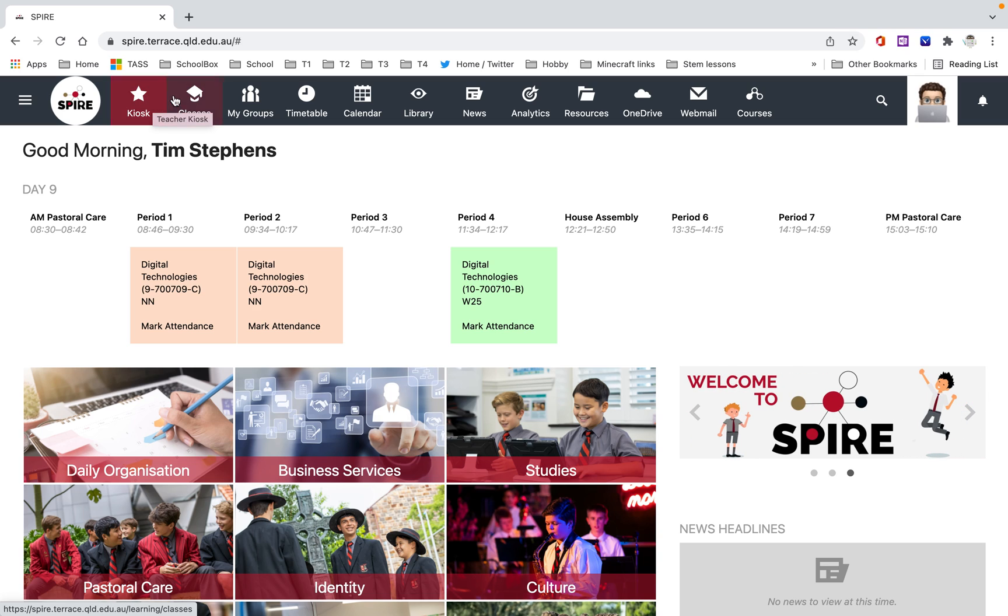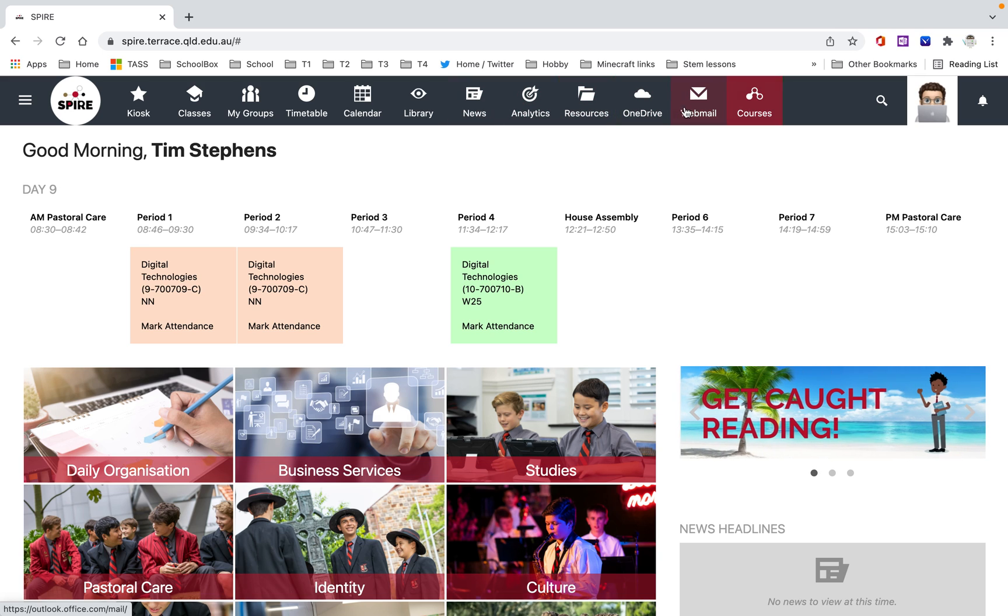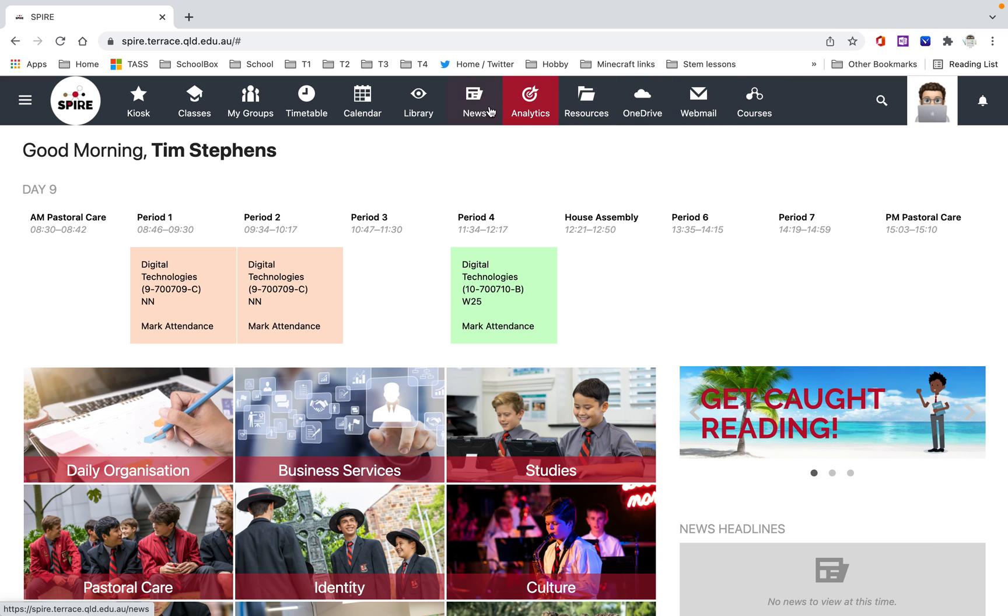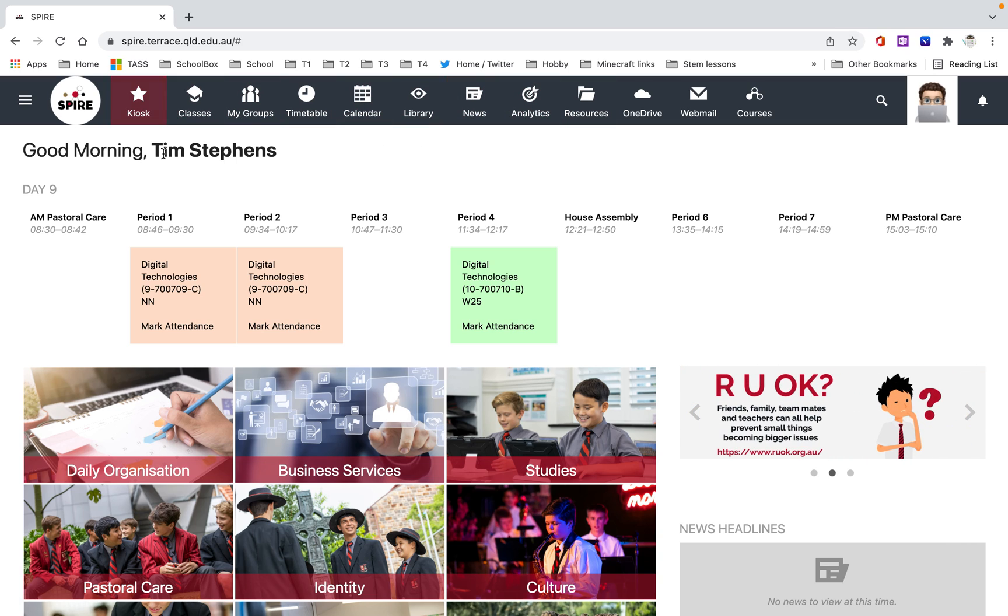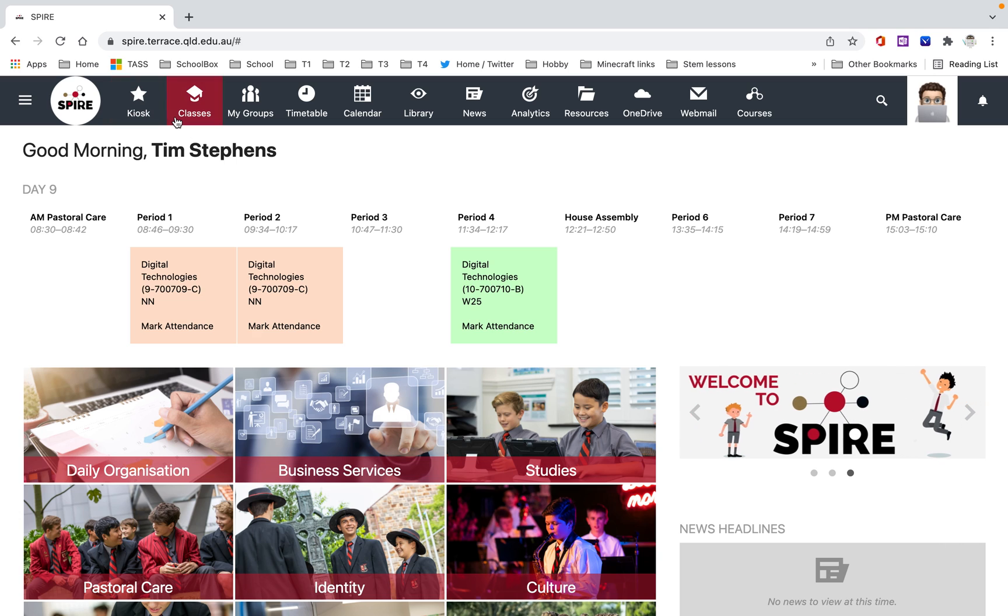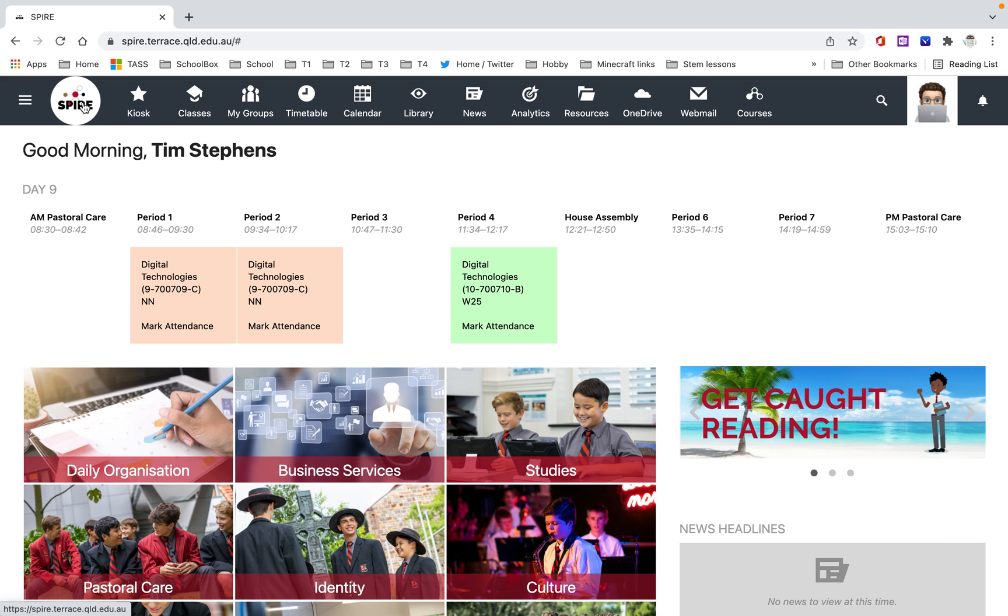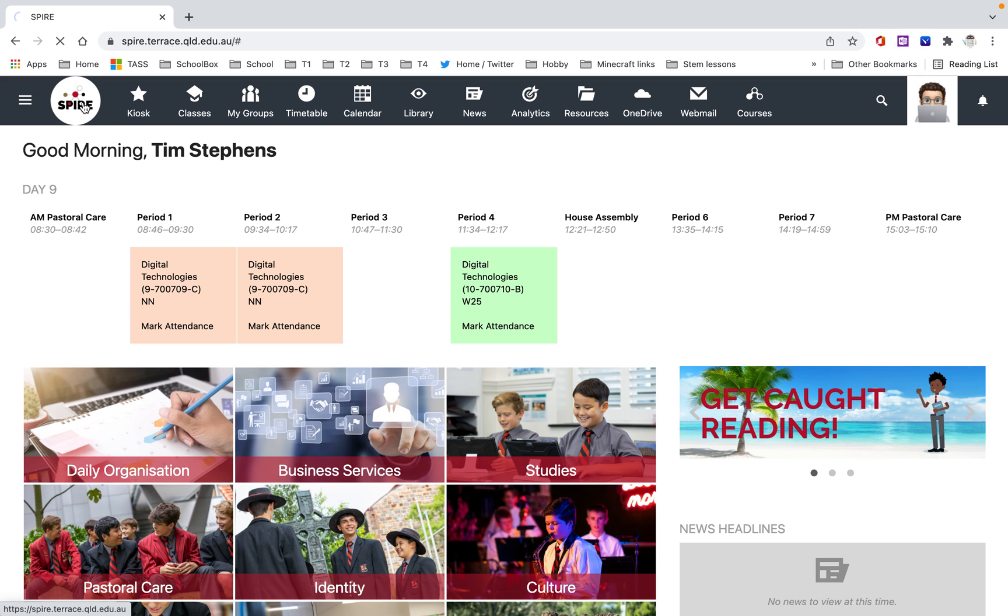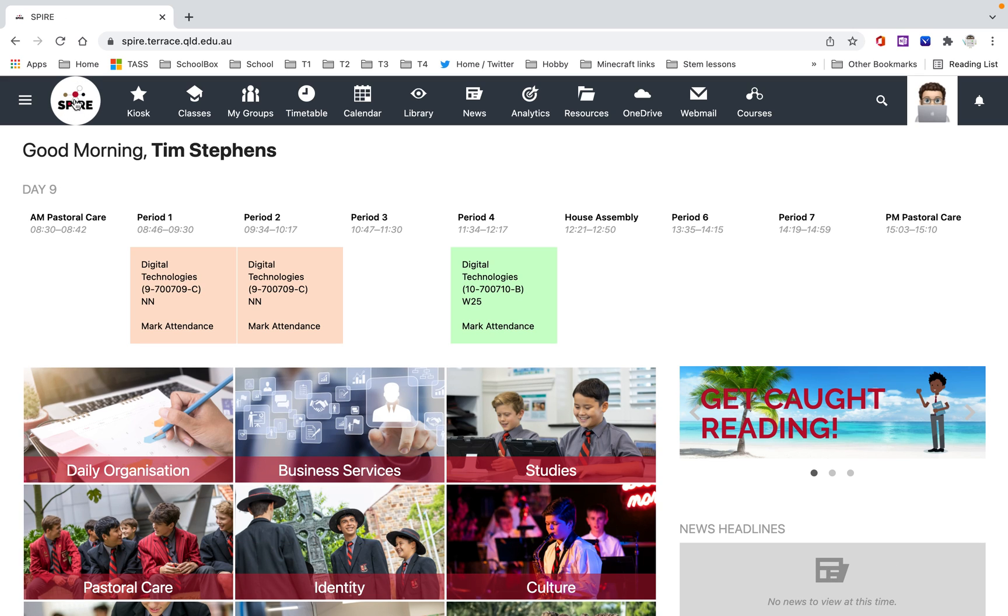A more important set of icons are the ones across the top here. These are your everyday links that you want to get to. It doesn't matter where you are in Spire, you can always get to these icons. This button here, this circle, the Spire logo, is a home button. So it doesn't matter where you are, if you click on that, it'll take you home.